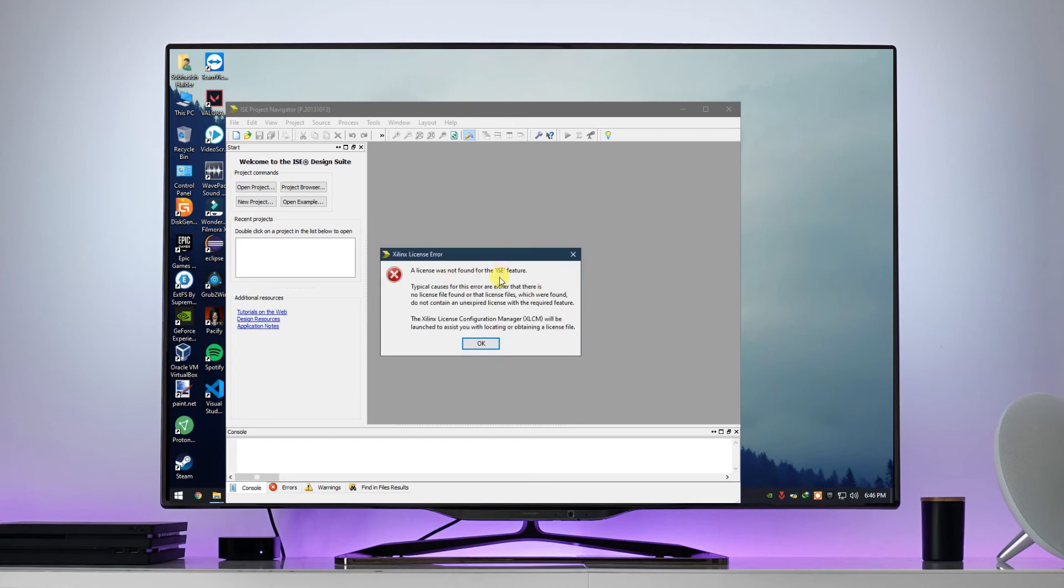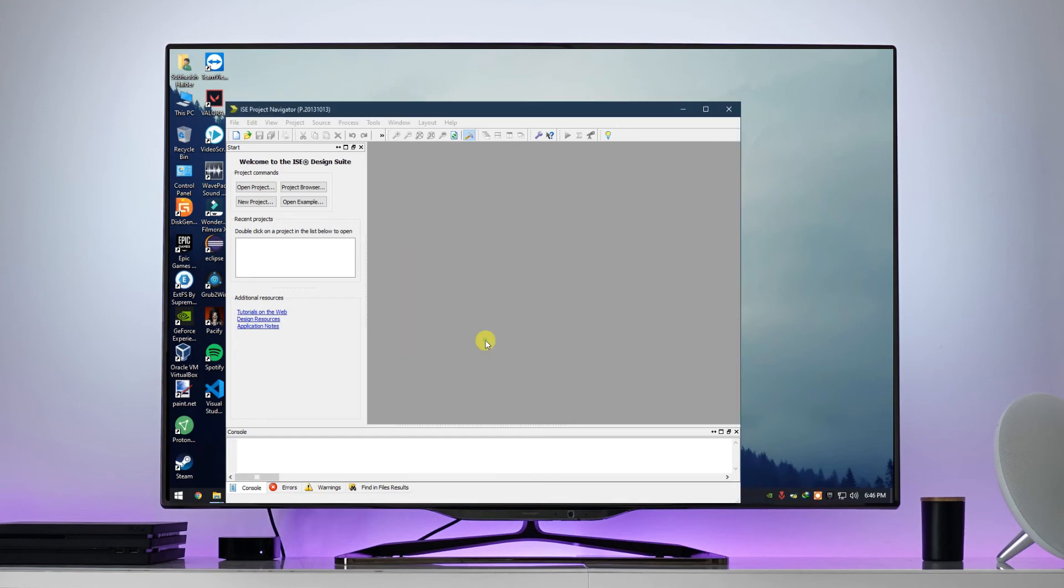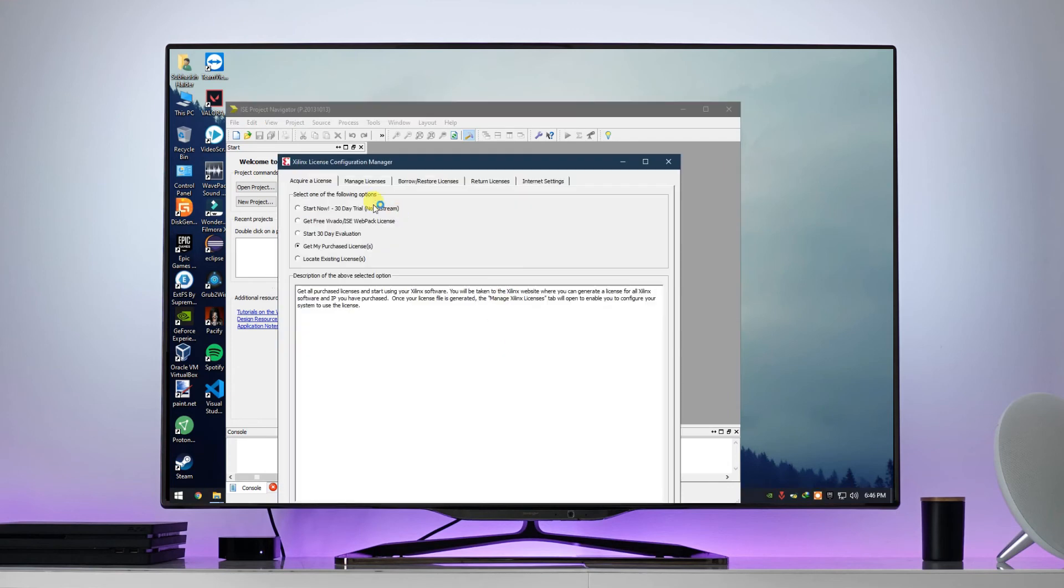Here you can see that the license is not yet activated. Click on OK, it will open up the license manager. At the end, you can see an option called locate existing license file, choose the option and click on next.